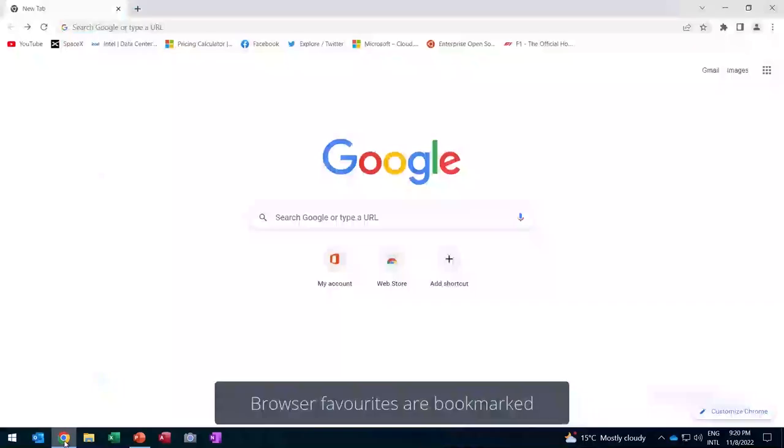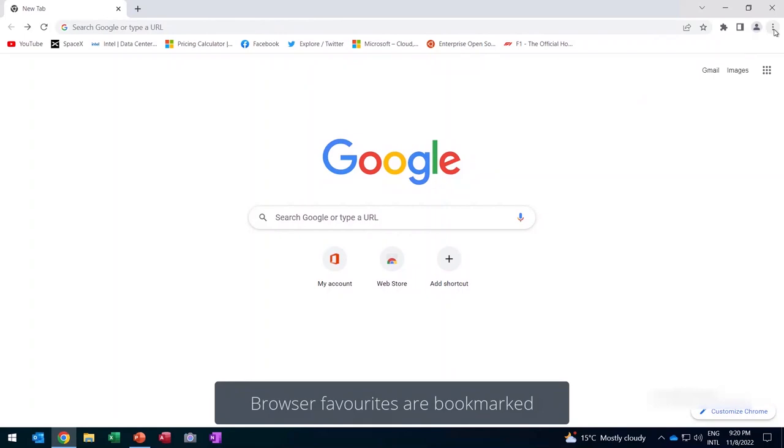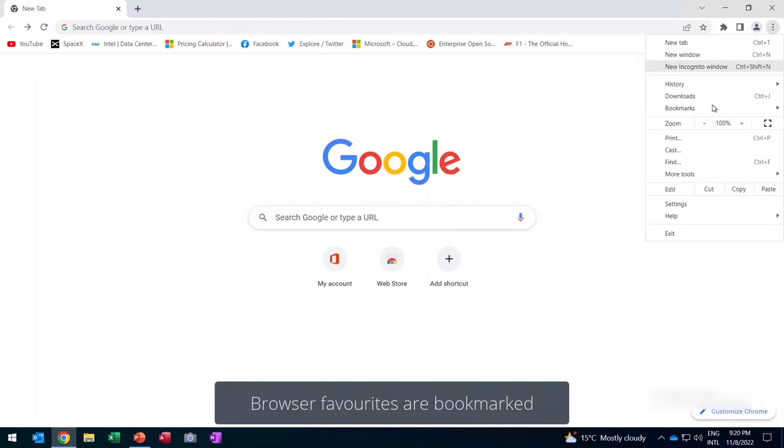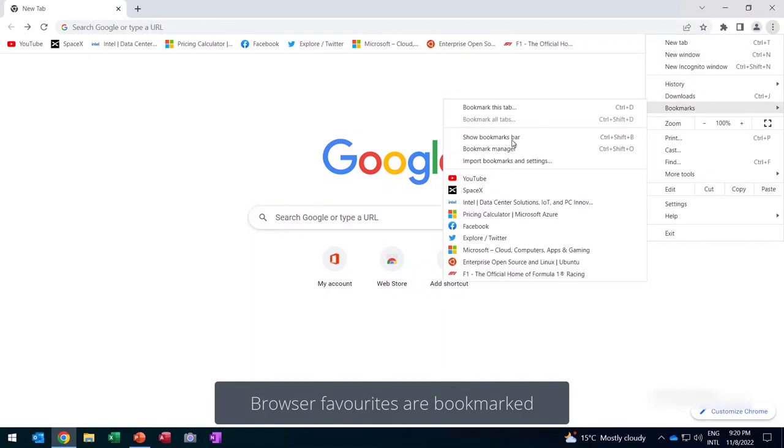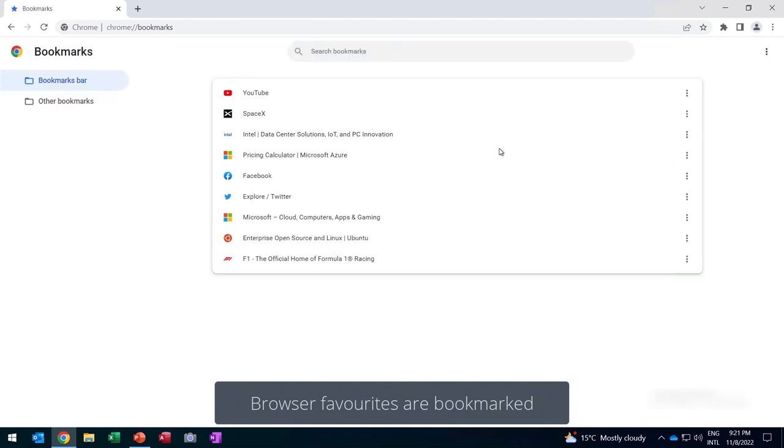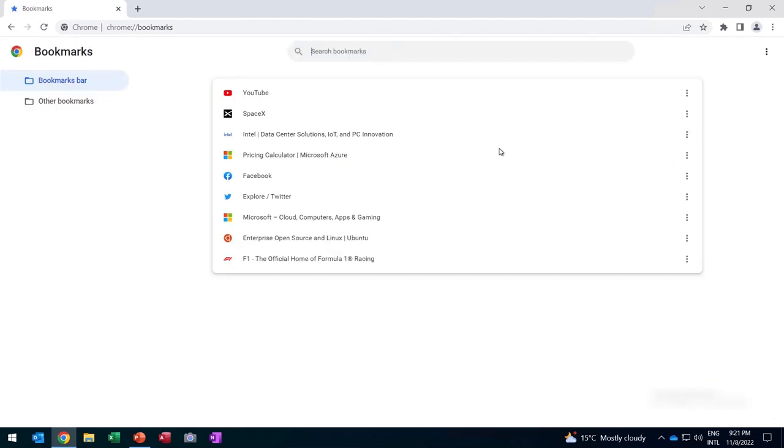The user also has various browser favorites that have been bookmarked. In this case, the user is using Chrome. It could be Firefox as well, but there are browser favorites, there are extensions, and also the history of the user, and all of that will be included in the migration.